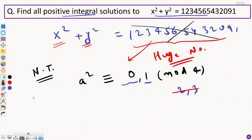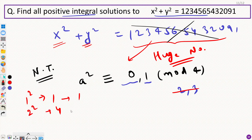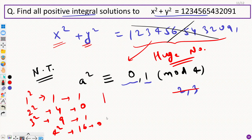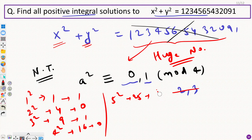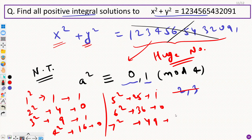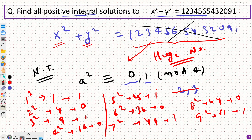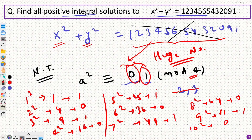We can cross-check this by going through squares one by one. 1² = 1, remainder 1 when divided by 4. 2² = 4, remainder 0. 3² = 9, remainder 1. 4² = 16, remainder 0. 5² = 25, remainder 1. 6² = 36, remainder 0. 7² = 49, remainder 1. 8² = 64, remainder 0. 9² = 81, remainder 1. 10² = 100, remainder 0. So for any integer, you always get remainder 0 or 1 when dividing a perfect square by 4.